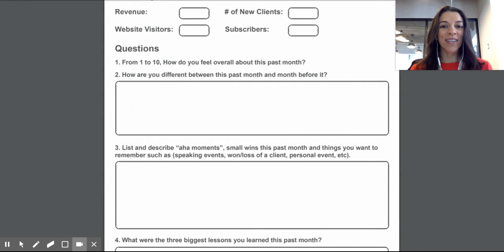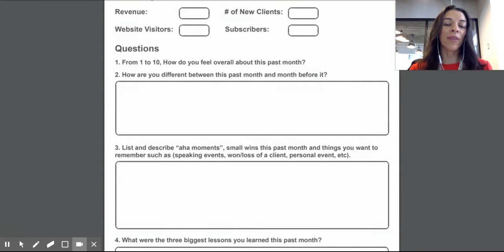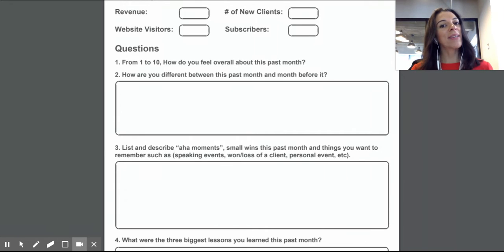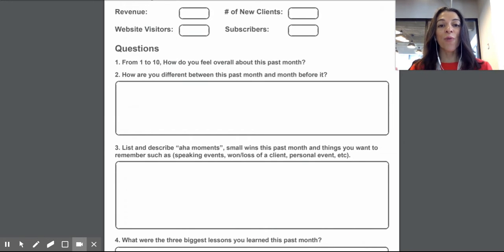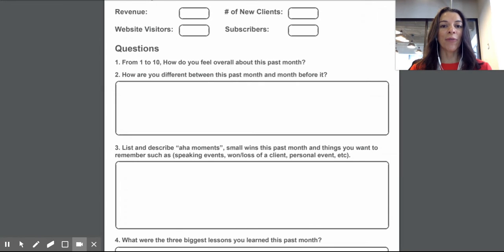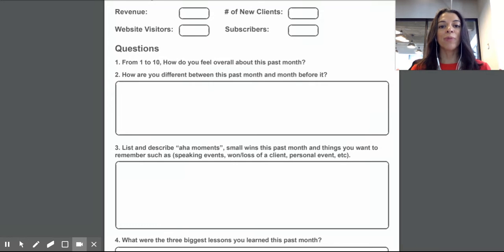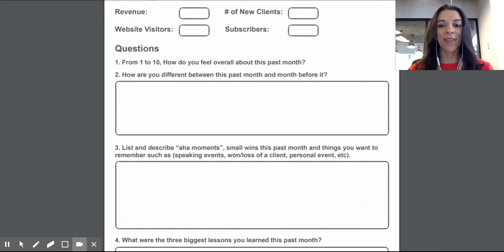And then lastly, you want to write down your lessons. We suggest writing a minimum of three lessons for that month. And that'll allow you to kind of see, oh wow, I've learned something each month. So this is a great habit to do a monthly review. We understand that sometimes you want to do it and time gets in the way, but take the time. It really helps you plan for the next month.